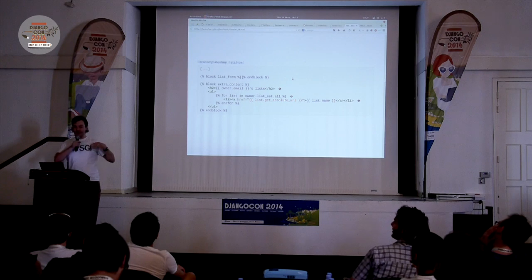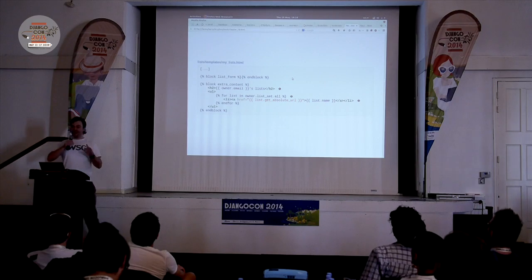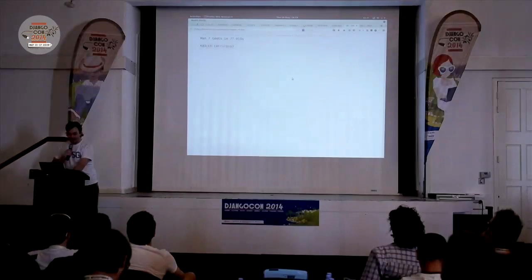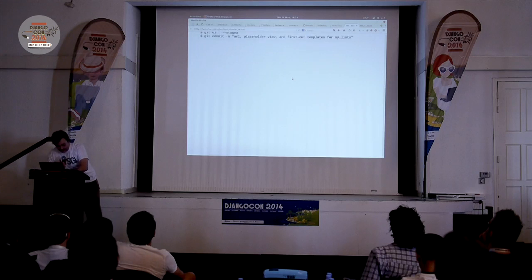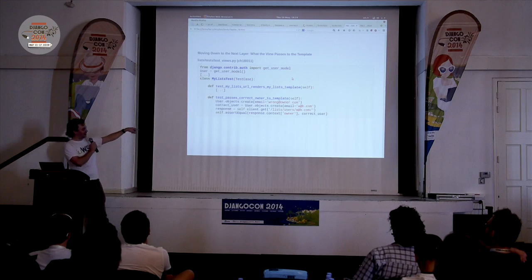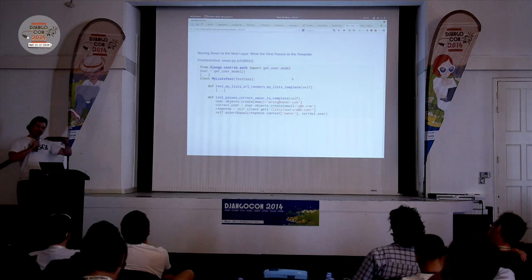People sometimes describe outside-in development as 'programming by wishful thinking.' You start designing things and you wish you had collaborating objects that work like this, or a model that works like that. So I'm just going to write my template and put into it stuff that I wish I had. I wish there was an owner variable representing the owner, and I wish I could get all their lists using a list_set.all, which I'd conveniently get from Django. I wish I could get a list.name which would magically be the first item's text. None of that exists yet, but I can build it. That template requires an owner, so I write my second unit test.